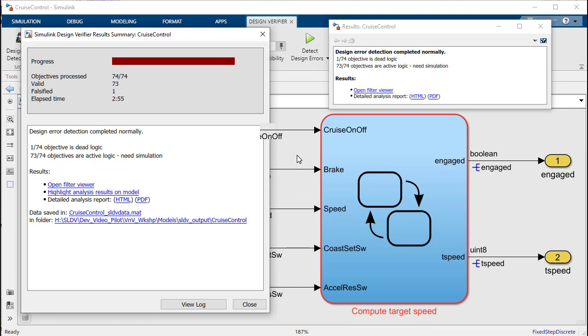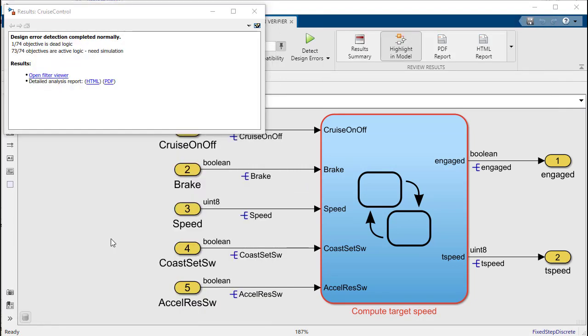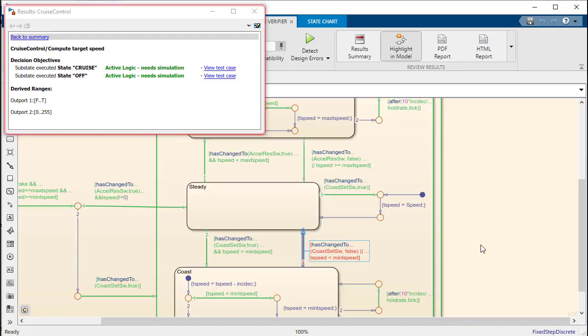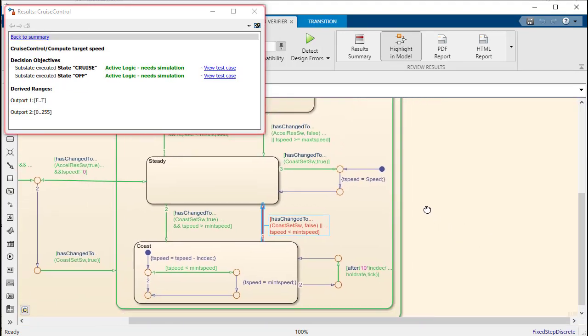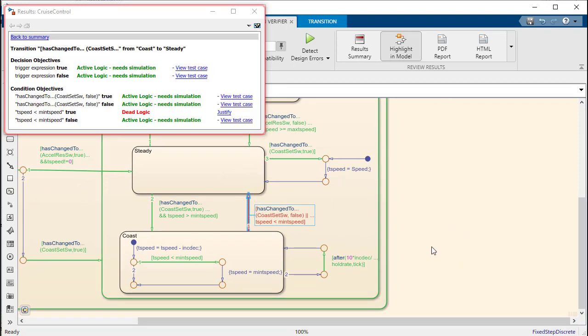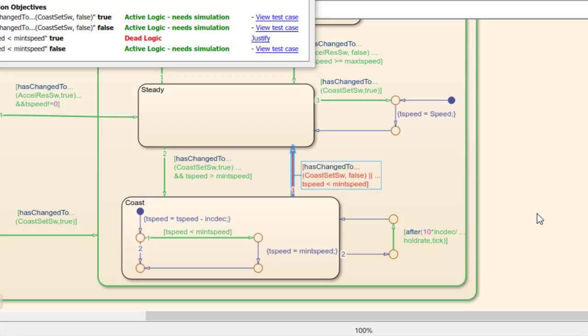Design Verifier found one instance of dead logic in this model. Design Verifier will highlight the instances of dead logic in red which makes finding them easy. The results inspector window tells us exactly which conditions can never be exercised. Here t-speed is less than min t-speed is never true.